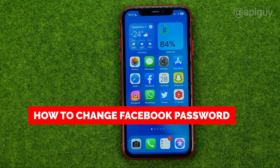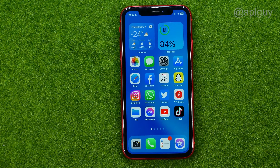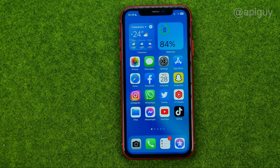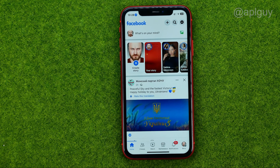In this video I'm going to show you how you can easily change your Facebook account password. Be sure to watch the video to the very end so you don't make any mistakes, and of course do not forget to like this video and subscribe to my channel. Thanks guys!